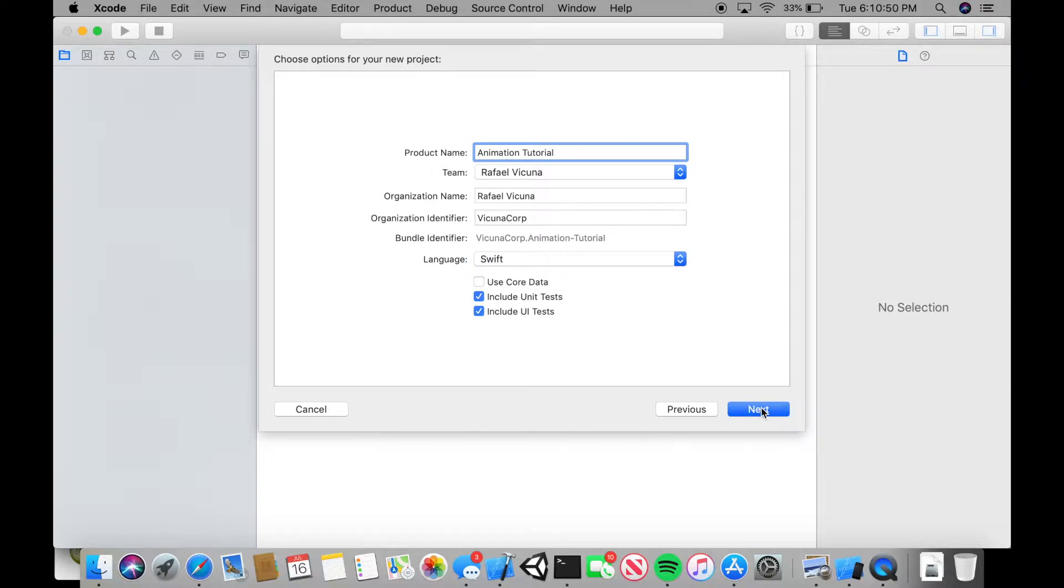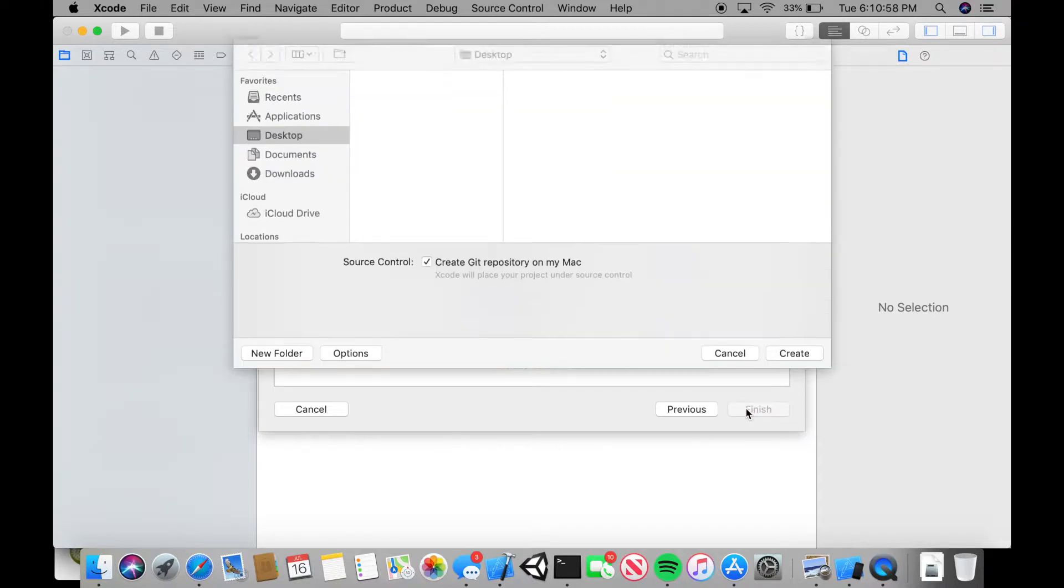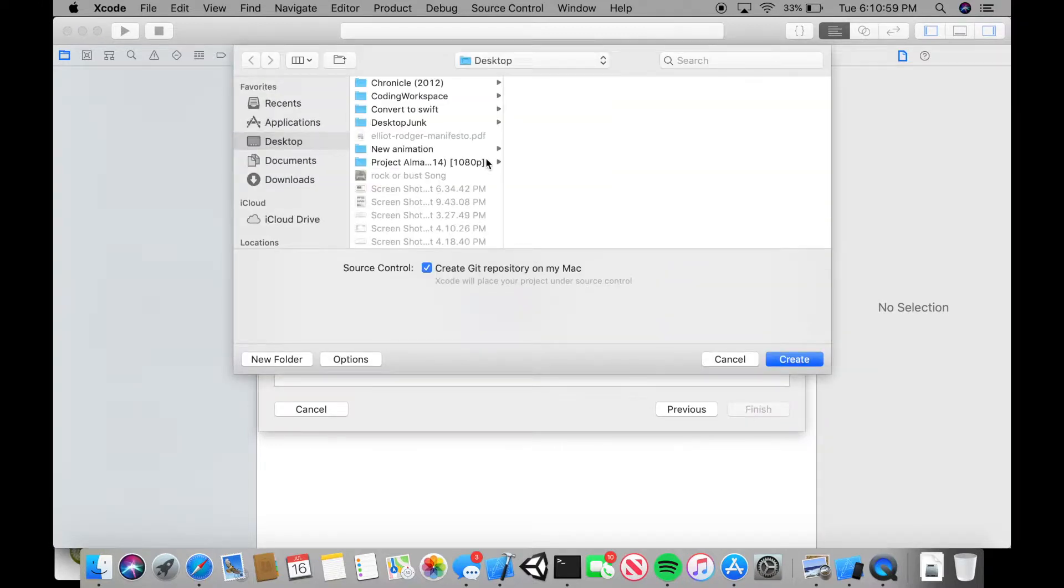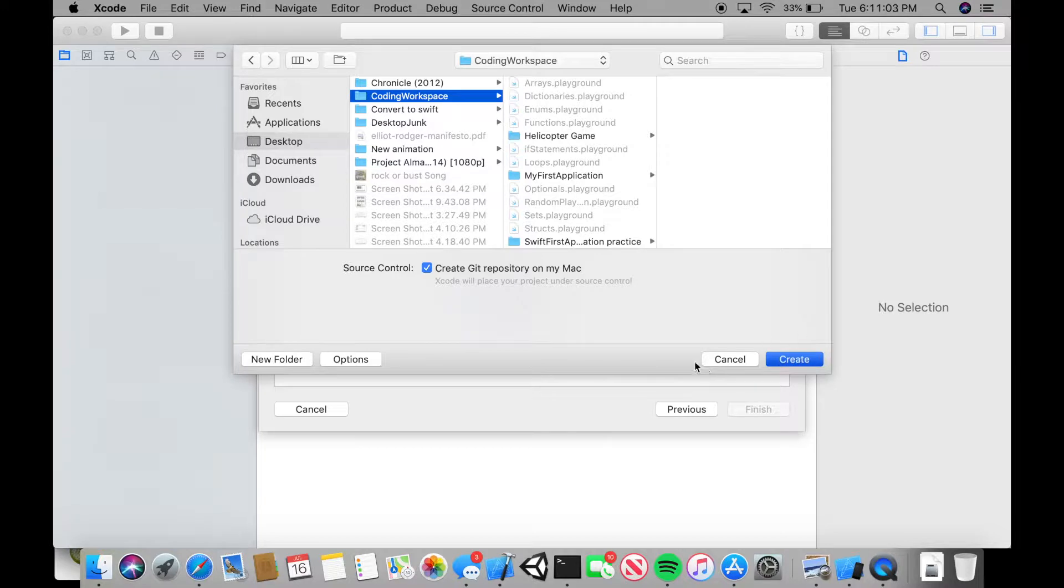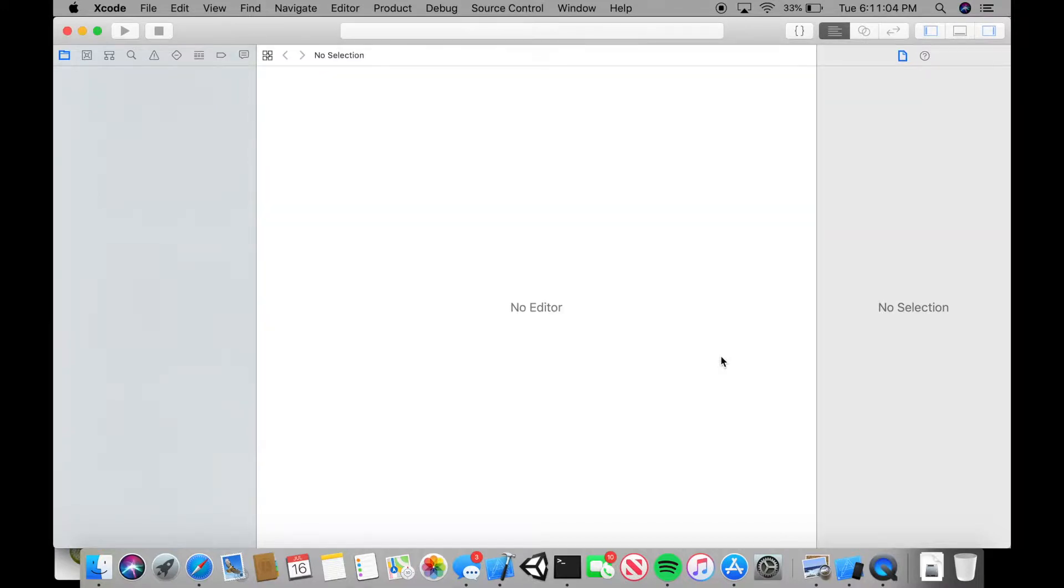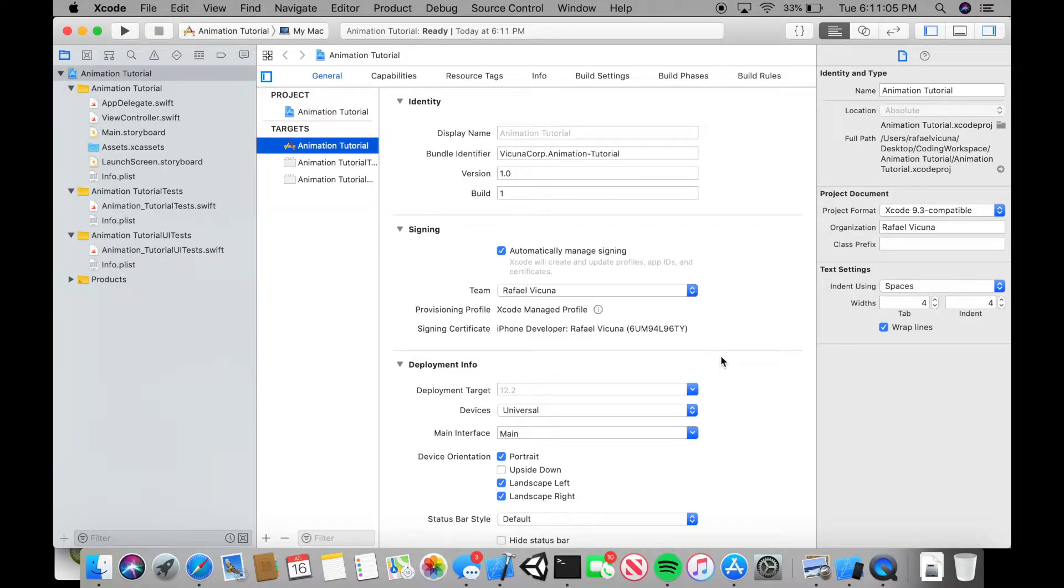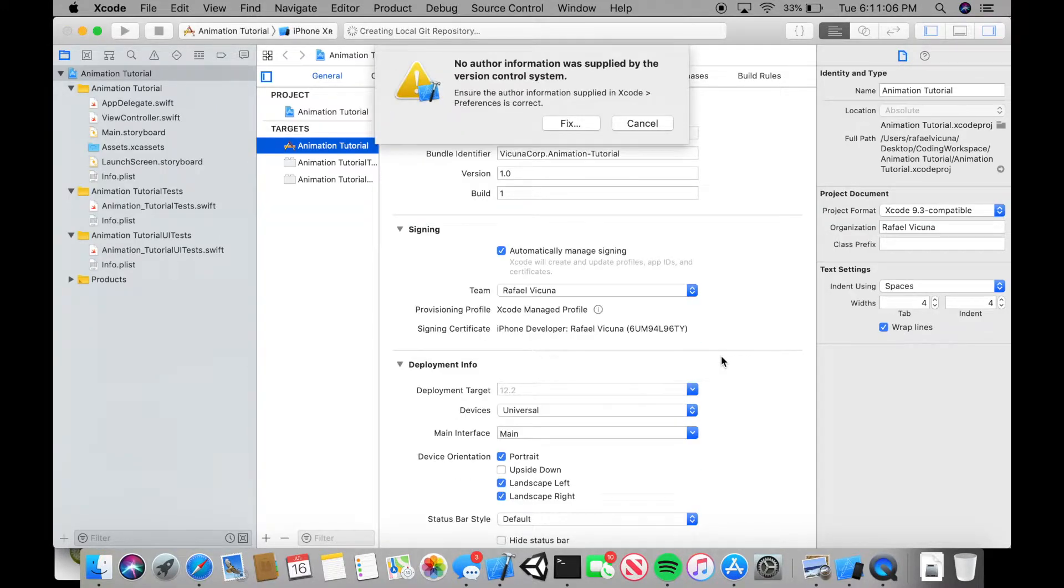If you want the Objective-C tutorial, I've linked it in the description below. So check that out if you're looking for an Objective-C tutorial. Let's go to next and I'm going to save it in my coding workspace. That's where I always save my projects, my programming projects, which I recommend as well for you.